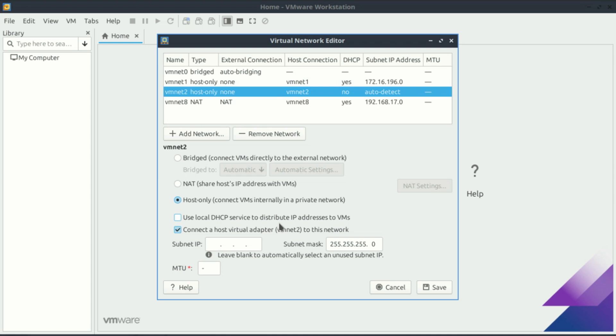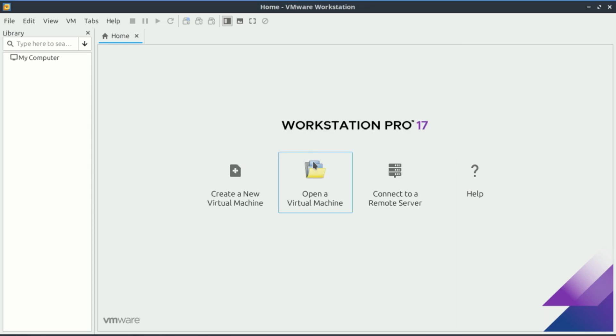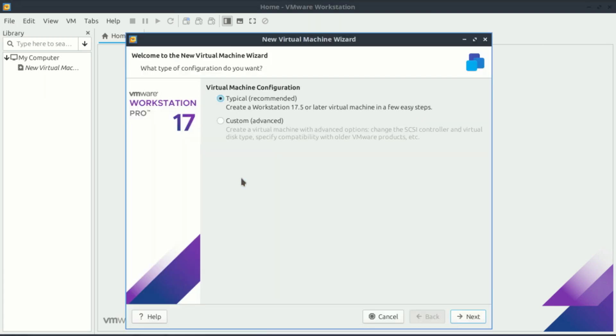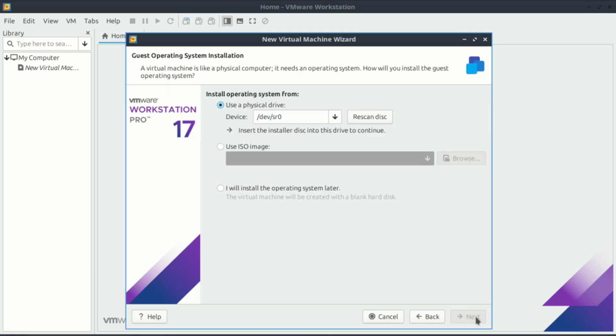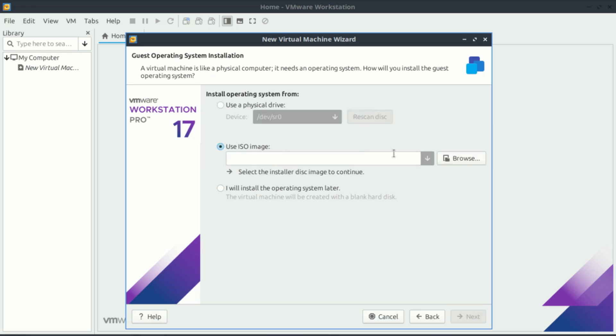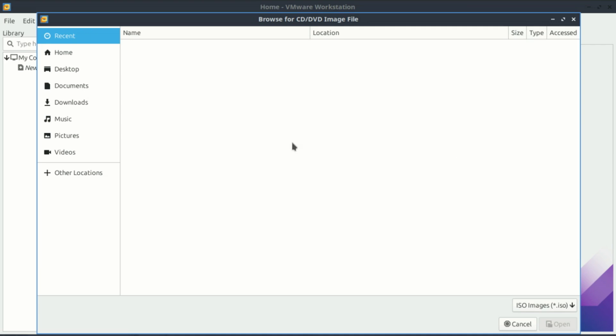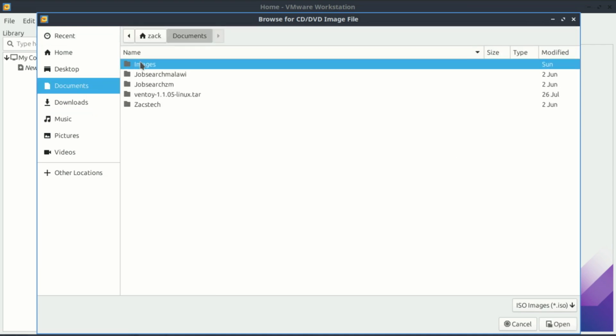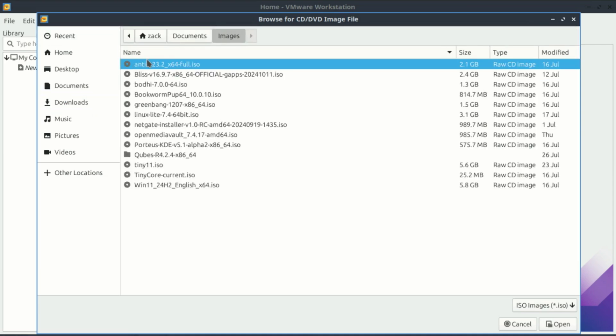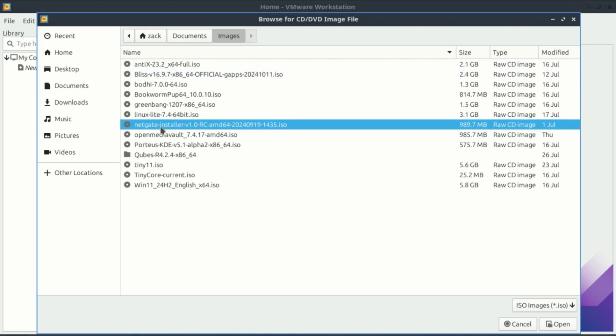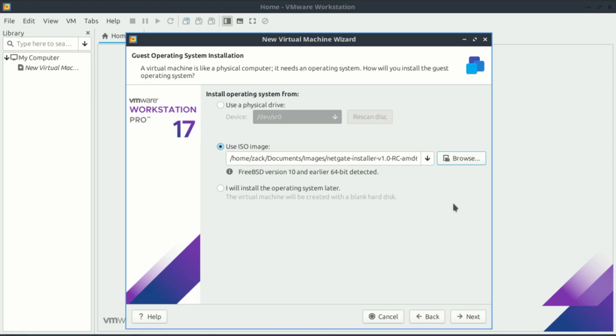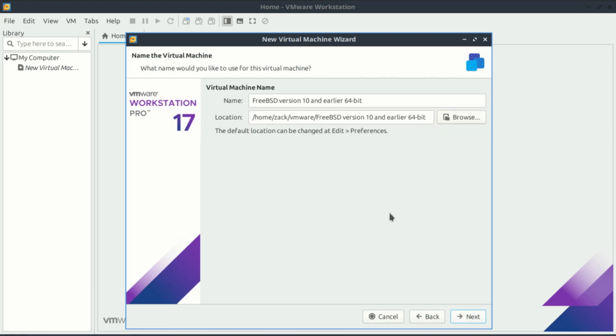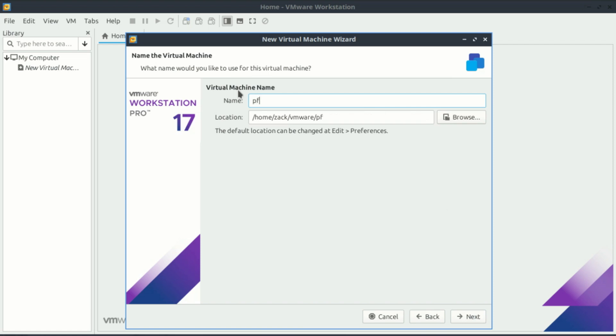Let us now create a new virtual machine. Select use ISO image and browse to the pfSense ISO you downloaded. Name your VM, example pfSense firewall, and choose a storage location.